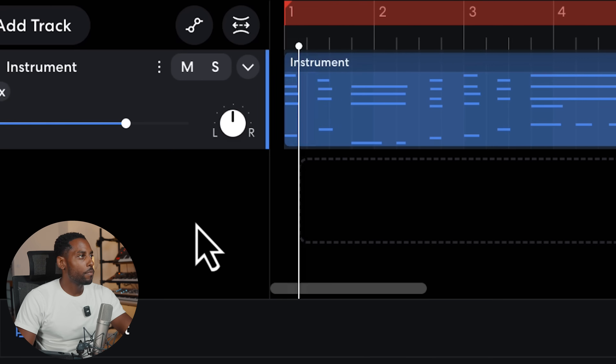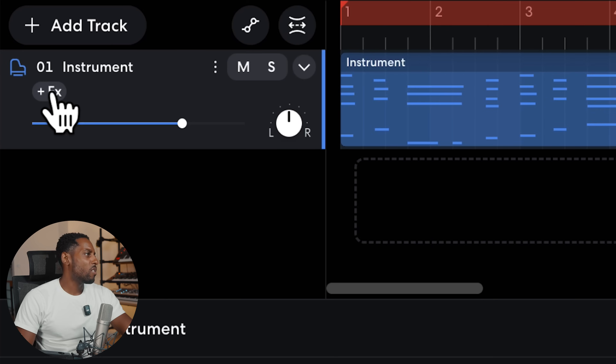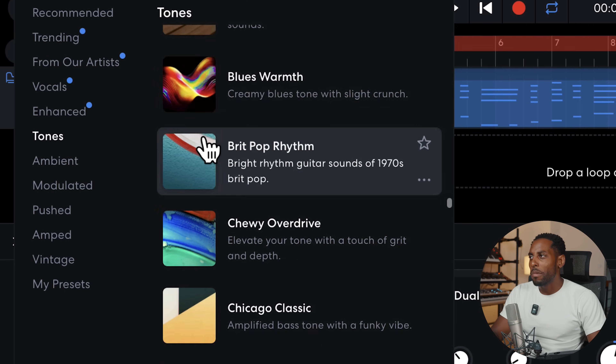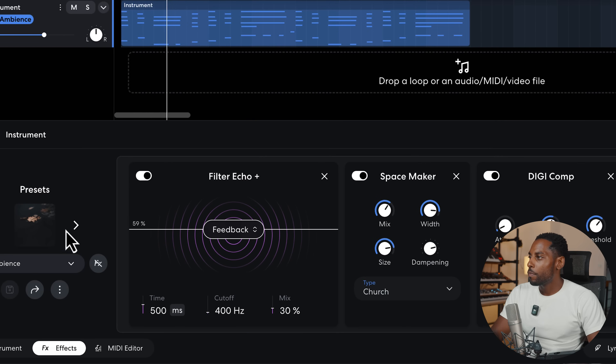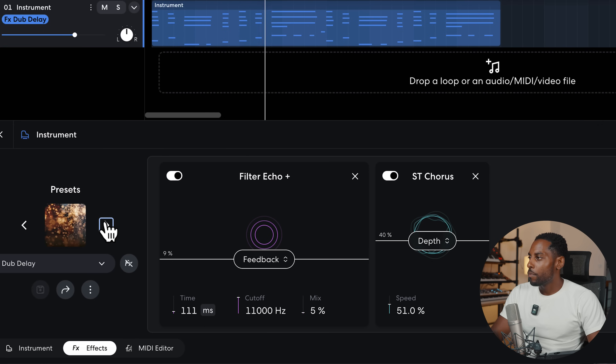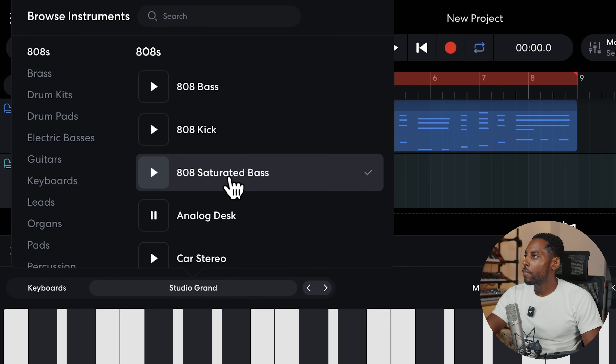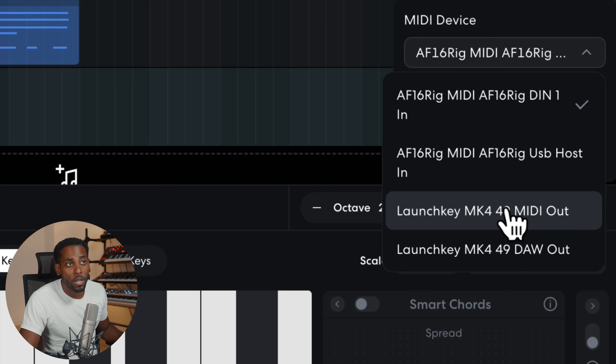Let's go for this electric piano — sounds like a Rhodes. If we hit the plus effects we can add some effects. I didn't notice this last time — they have presets. I want something that sounds quite reverb-y, so let's flick through and find something. Next I want to put in a bass, and in their virtual instruments they've actually got a selection of 808s — let's go for the saturated bass. I just connected my MIDI keyboard and it popped up on the screen, which is cool. Let me get the MIDI device set correctly — there we go, this should work.